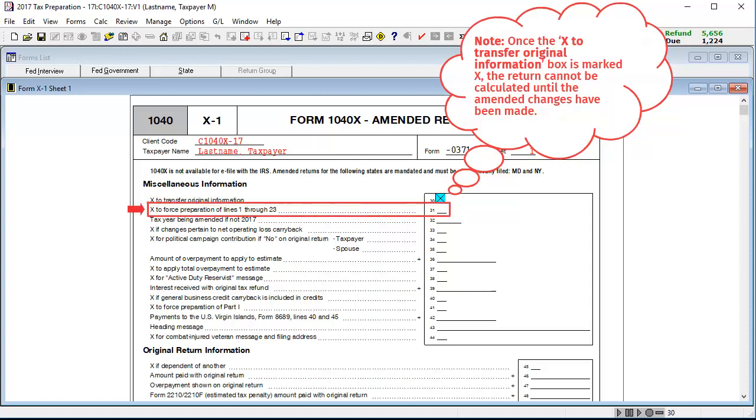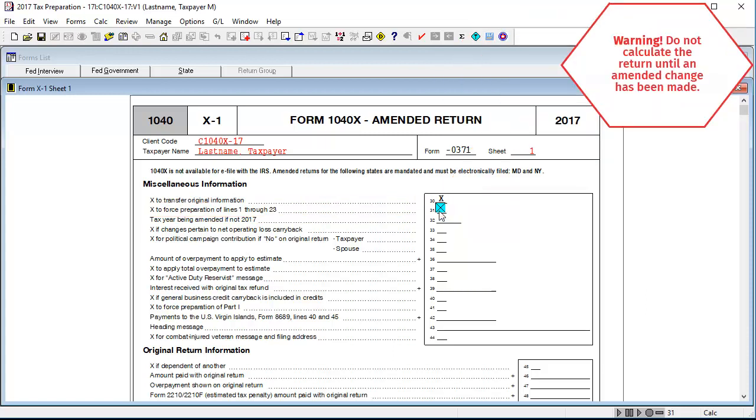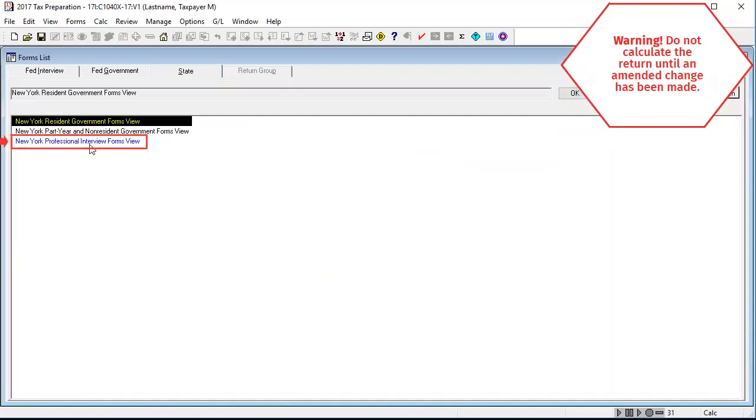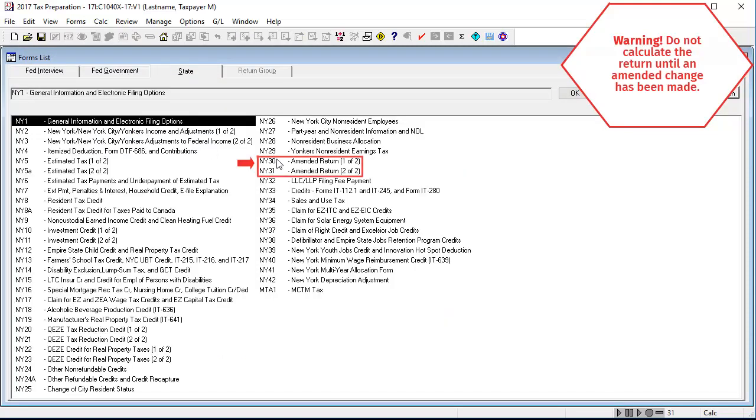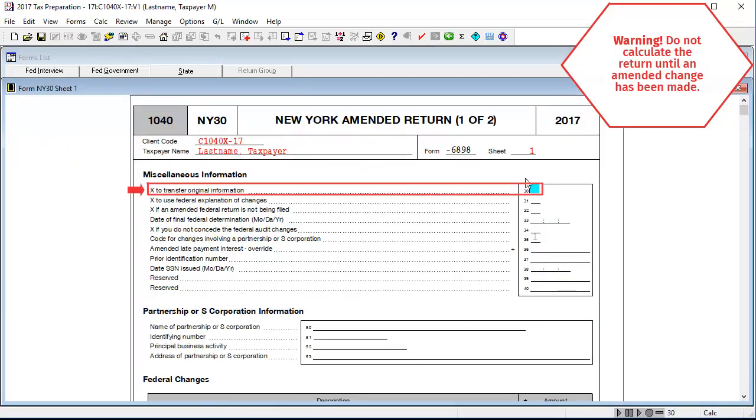In box 31, X to force preparation of lines 1 through 23, enter an X. Next, if amending a state, go to the State Interview Forms. Open the interview form for amended returns and select to transfer original information.